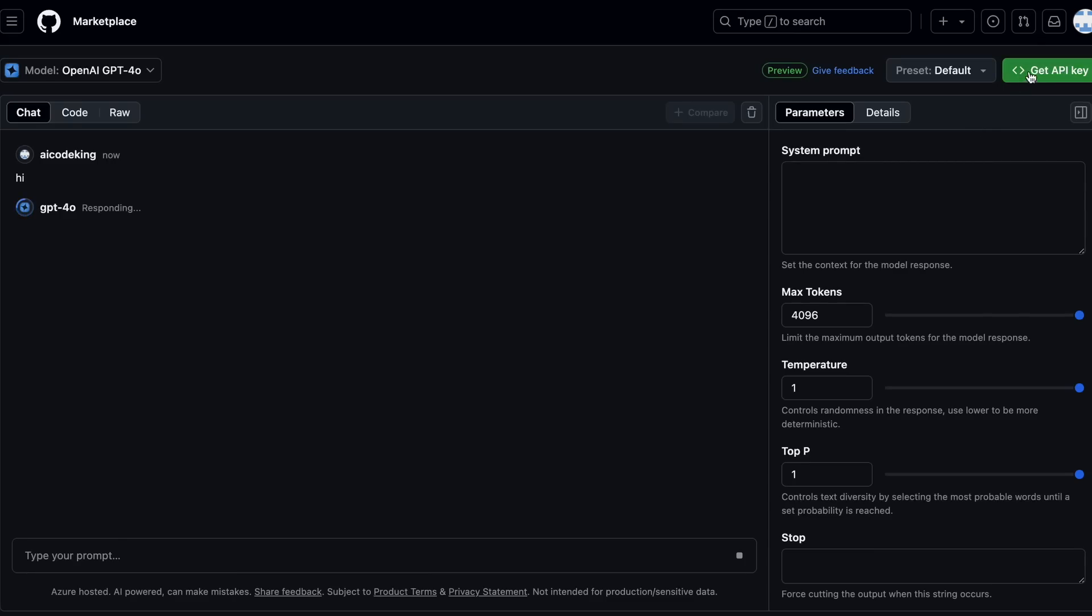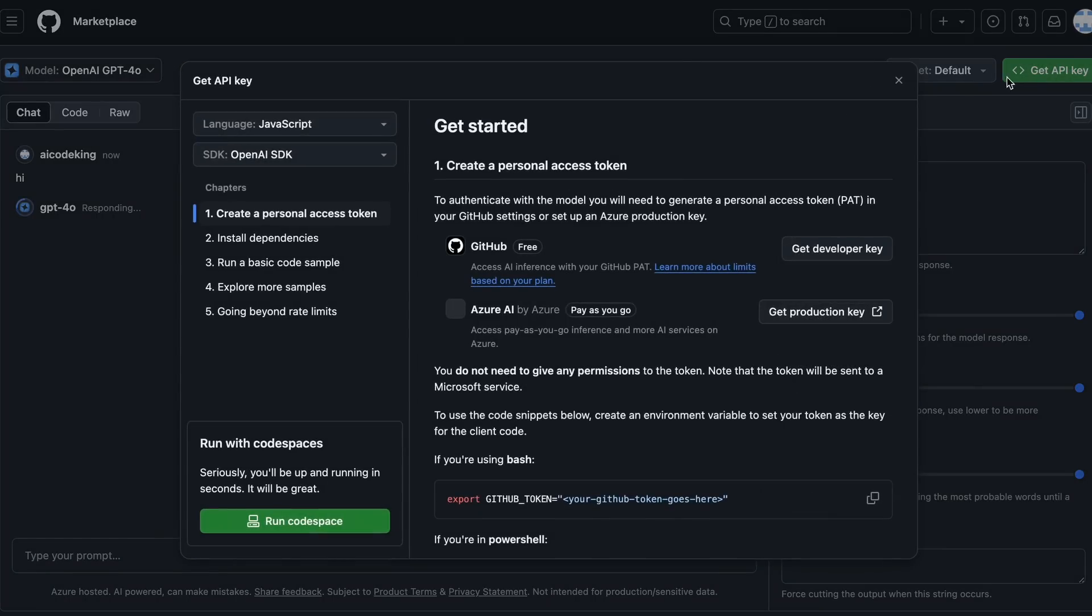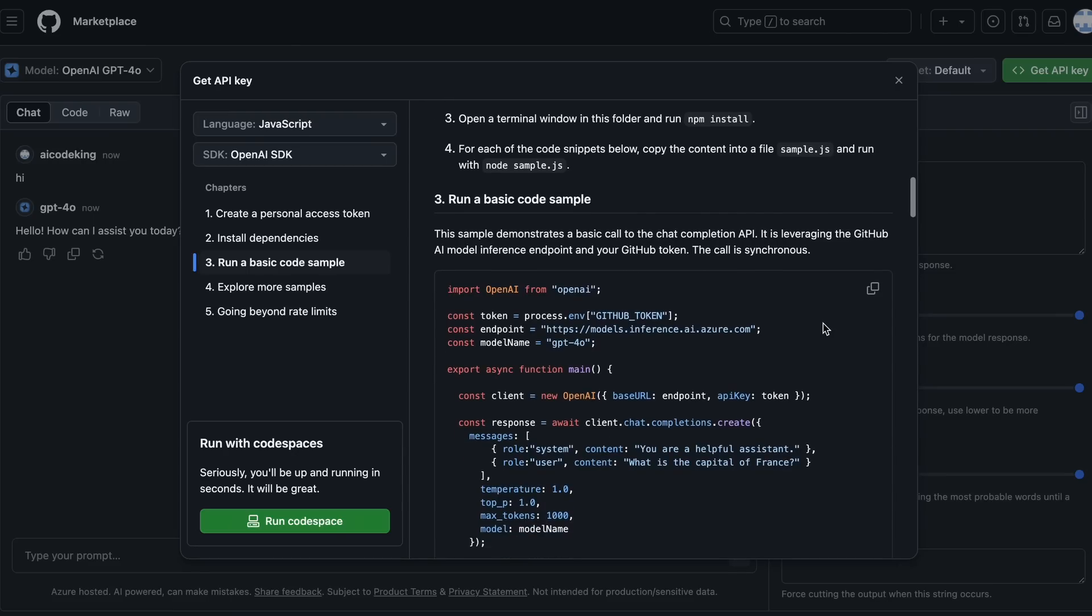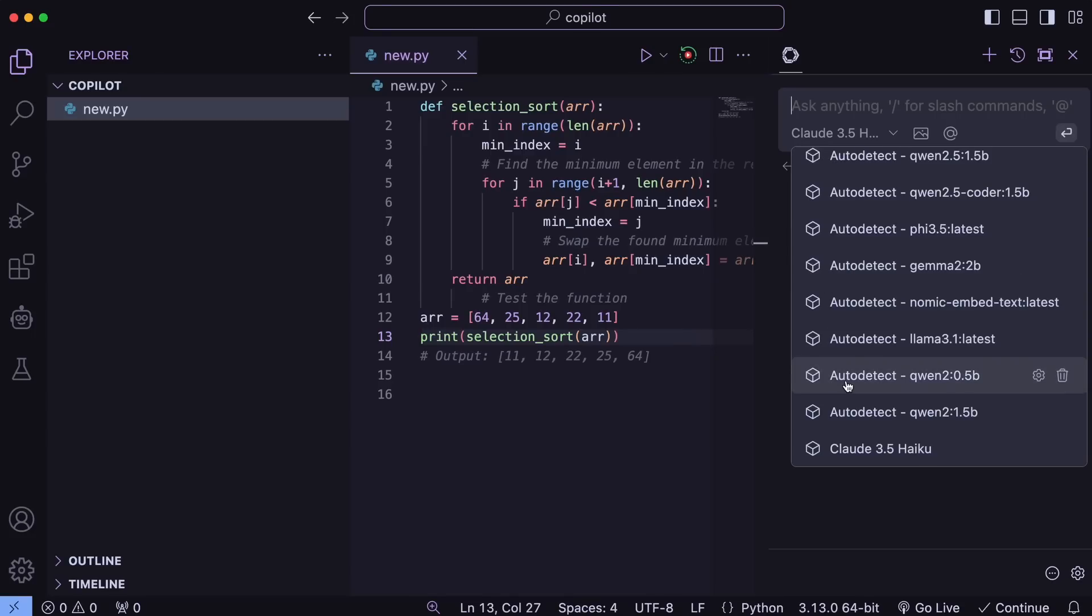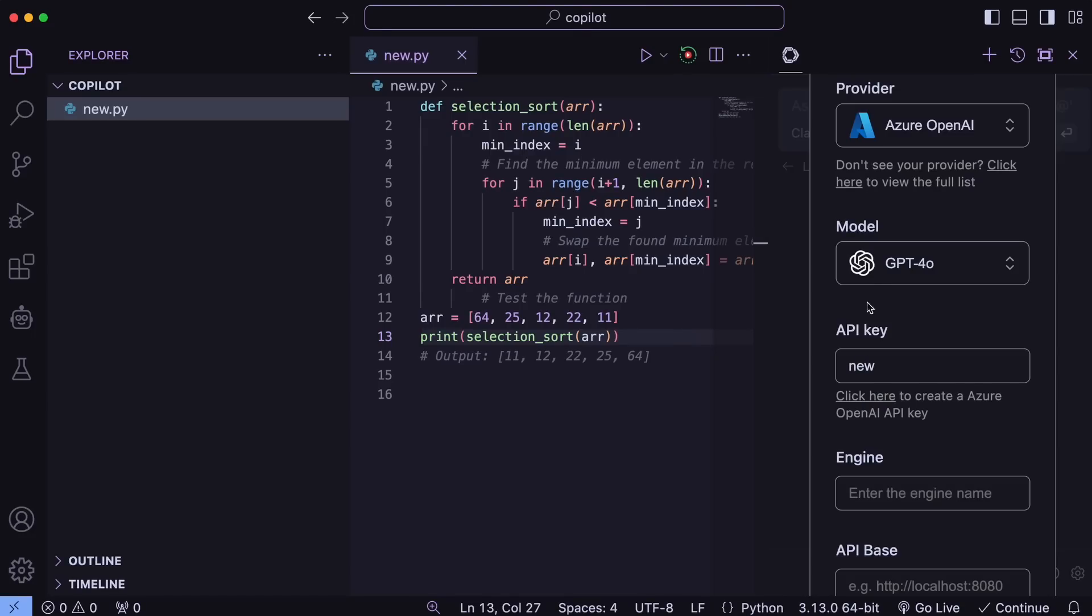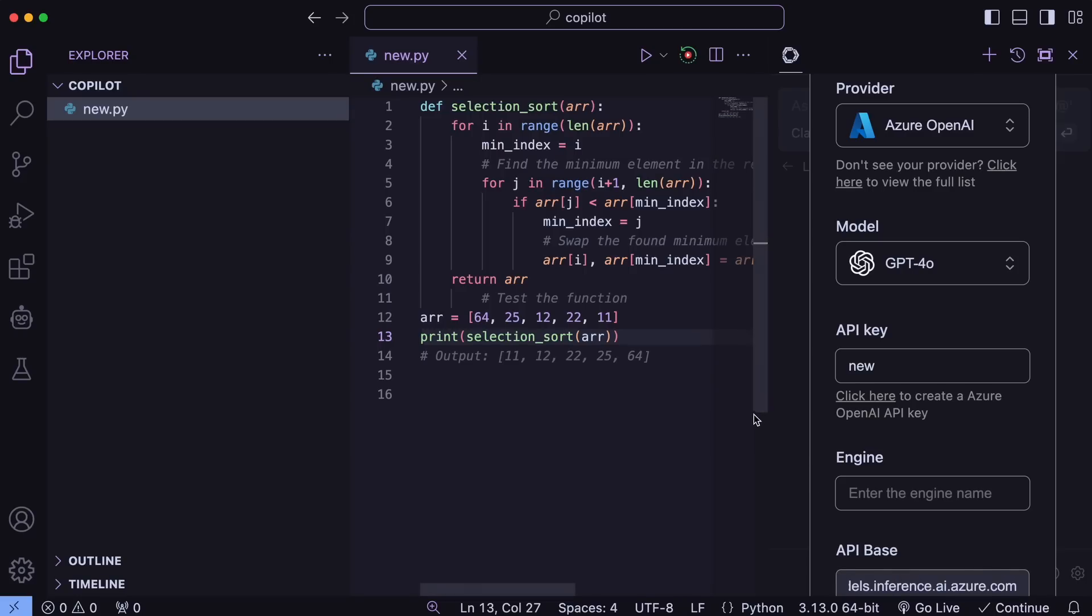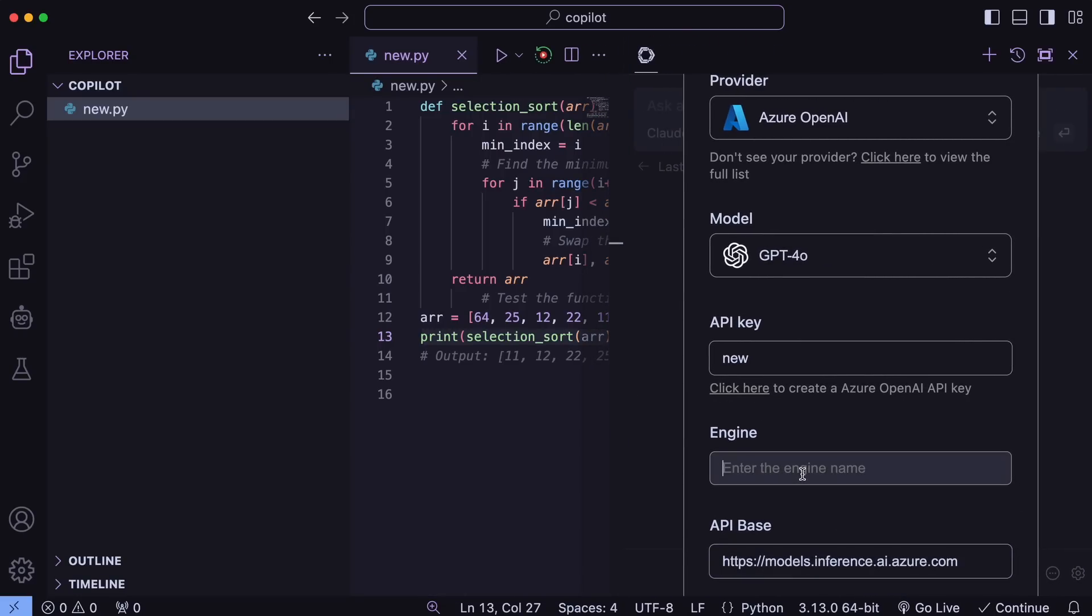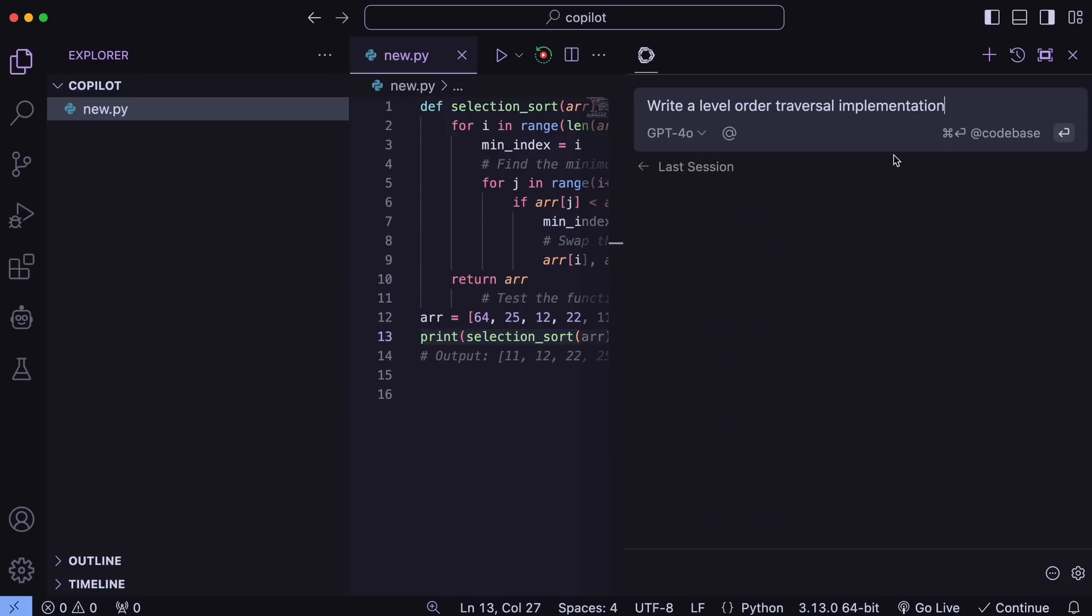Just go to GitHub Models and create an API token here. Once you do that, just take that API key and this URL. Now, just go to Continue, and here just add a new provider and choose Azure OpenAI here. Once you select that, select the GPT-4.0, then enter the API key as well as the base URL like this. Then enter anything in the engine, as it is not necessary in this case. Once done, just save it, and you can now use GPT-4.0 for chat, which is pretty good.